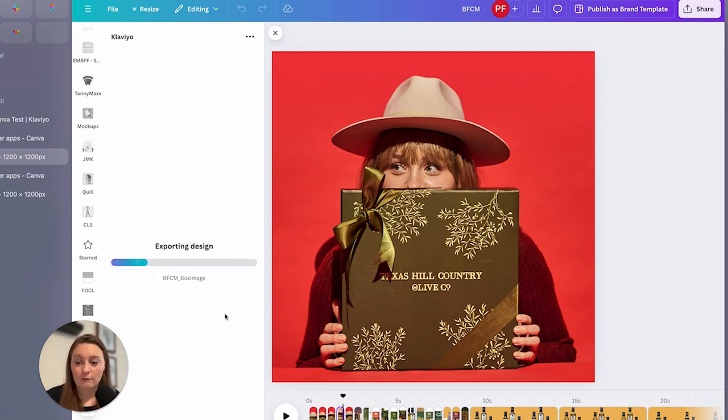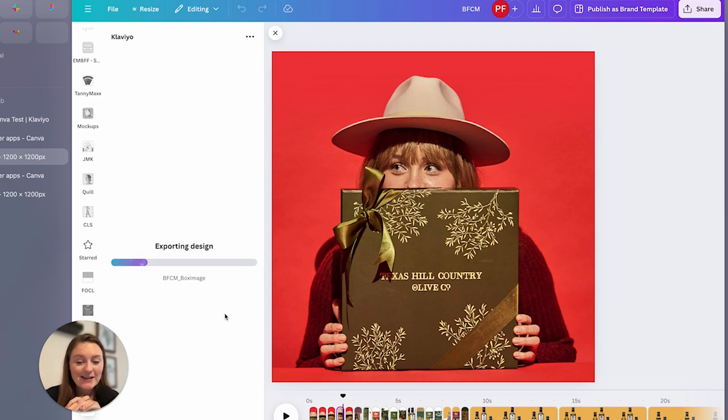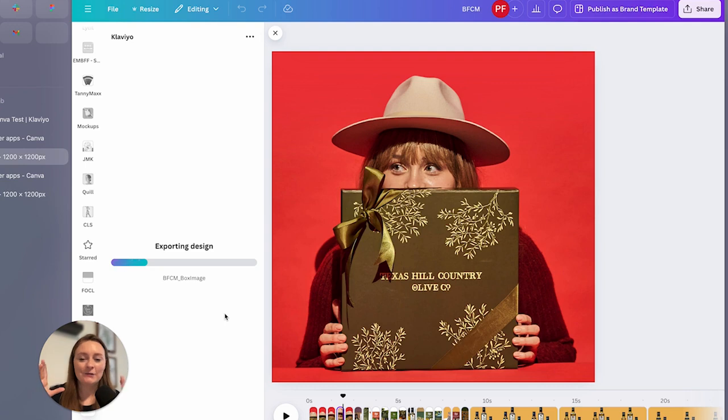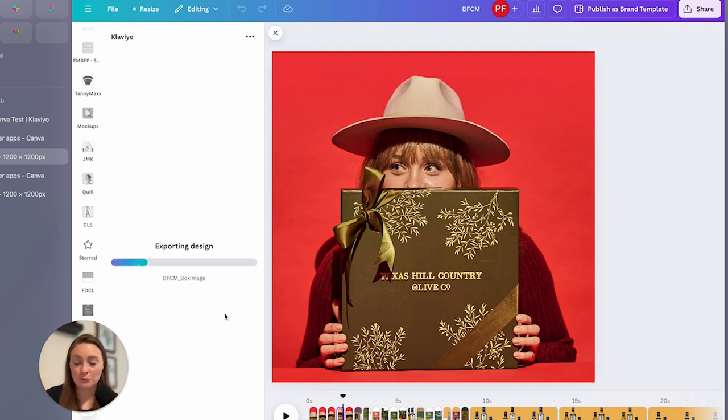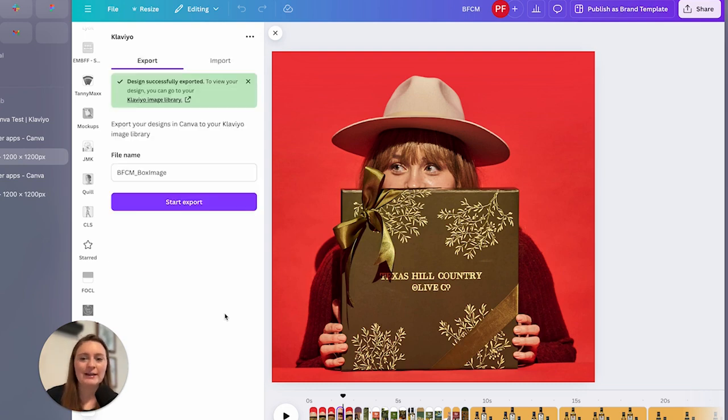And voila, one and two and three. Our design is now getting ready to be sent over into our Klaviyo account. Now it's up to you if you want to kind of have this app and this step in the process, but I think it's super handy, especially if you have multiple versions that you just want to get over and you can have it for future use.